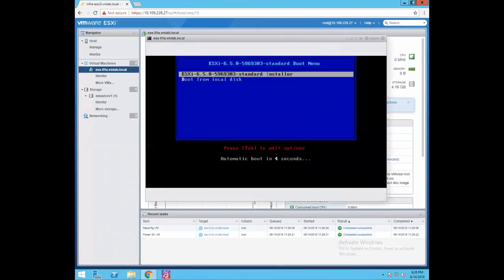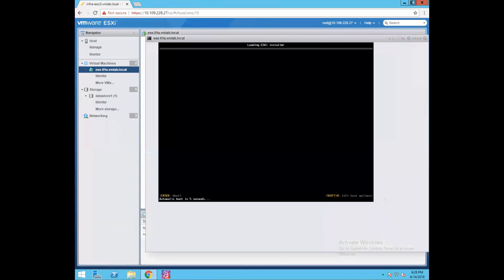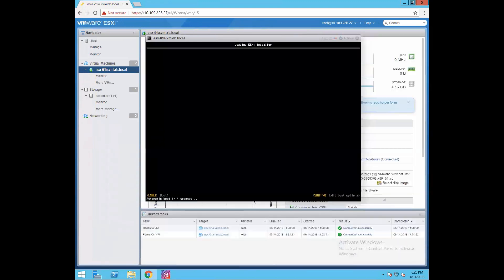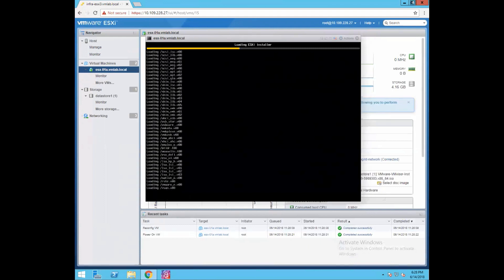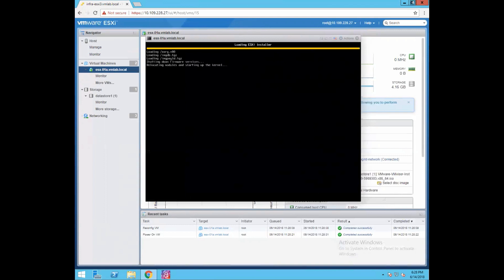Now if you see this is the ESXi 6.5.0 image. Your VM BIOS tried to locate that ISO file and it's trying to load your ESXi kernel. In this window if you see, your kernel is always a compressed image, so it is getting unzipped and the kernel is extracted and it's loading it.